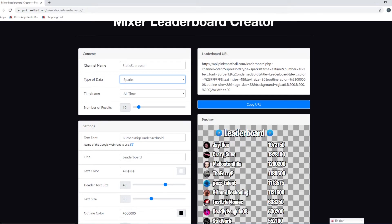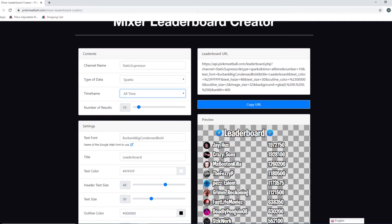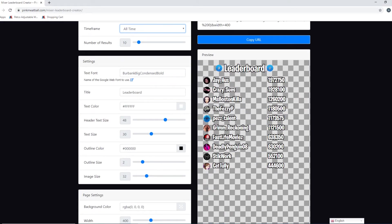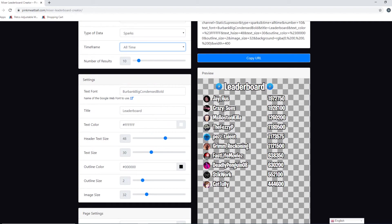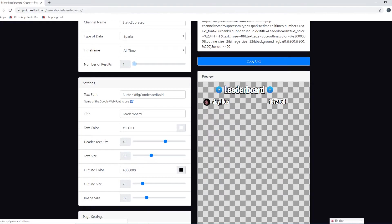And then you can also time frame it all time, yearly, monthly or weekly. We'll keep it all time for now and we'll just do sparks for now. Number of results, you can have ten on here, you can have up to I think like fifty. For me I'll do my five. Five, perfect.